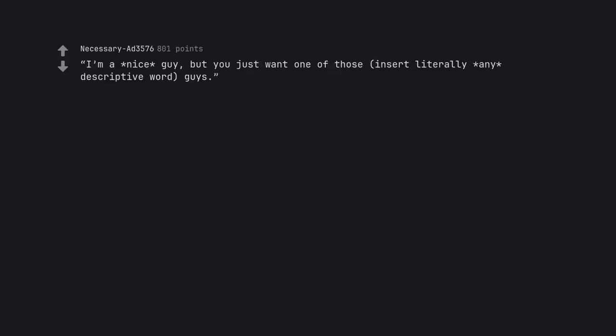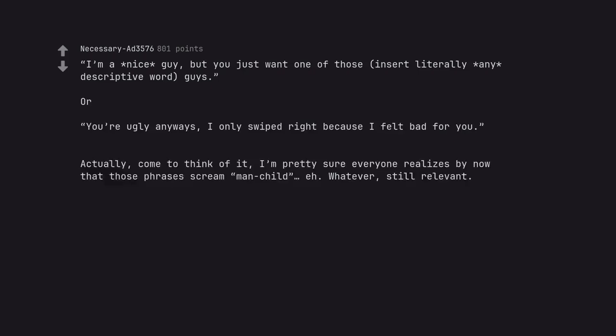I'm a nice guy, but you just want one of those, insert literally any descriptive word, guys. Or, you're ugly anyways, I only swiped right because I felt bad for you. Actually, come to think of it, I'm pretty sure everyone realizes by now that those phrases scream manchild, eh? Whatever, still relevant.